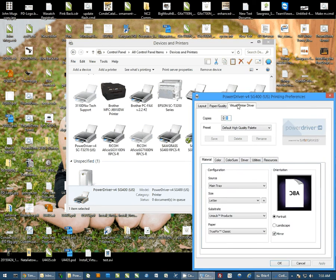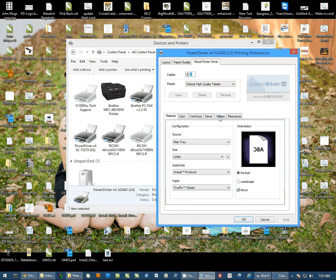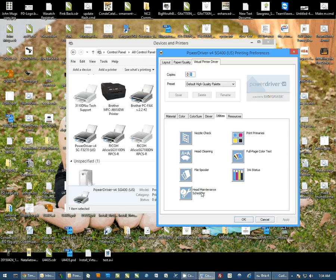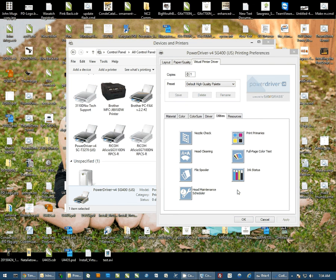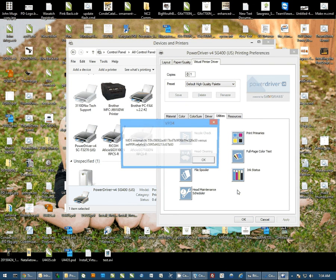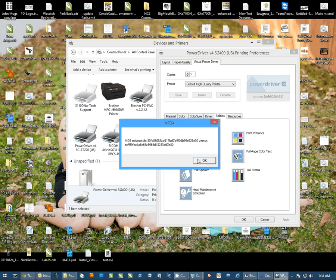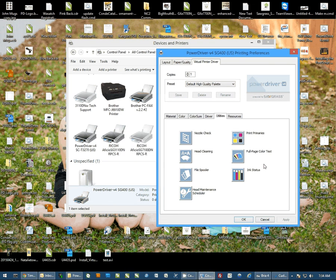Now when this opens on the virtual printer tab, I'm going to come over to the utilities and you'll see the head maintenance schedule. I want to go ahead and click on this to open this maintenance scheduler.